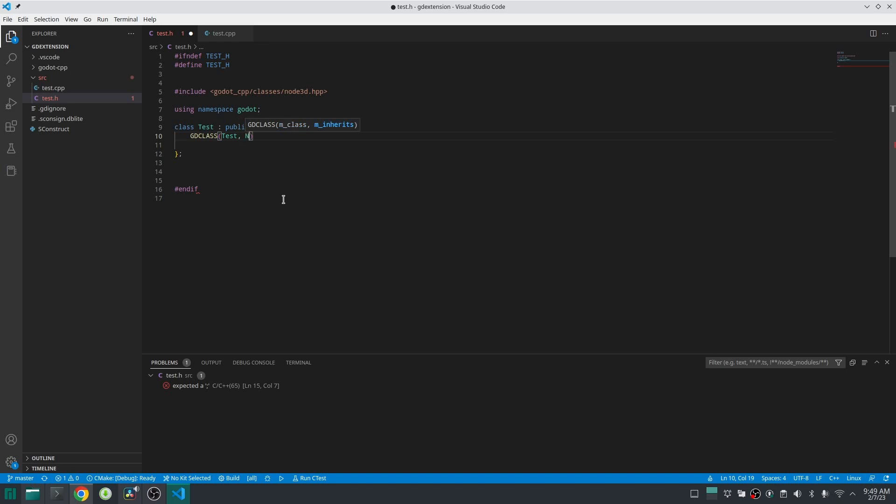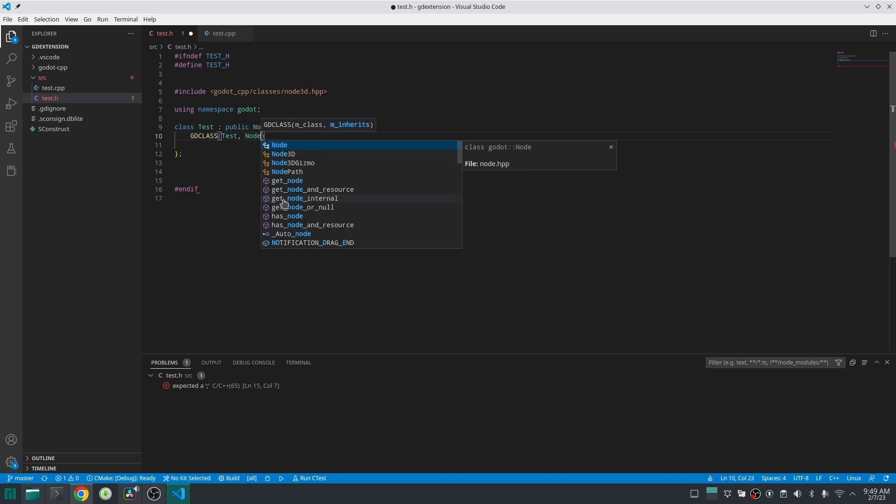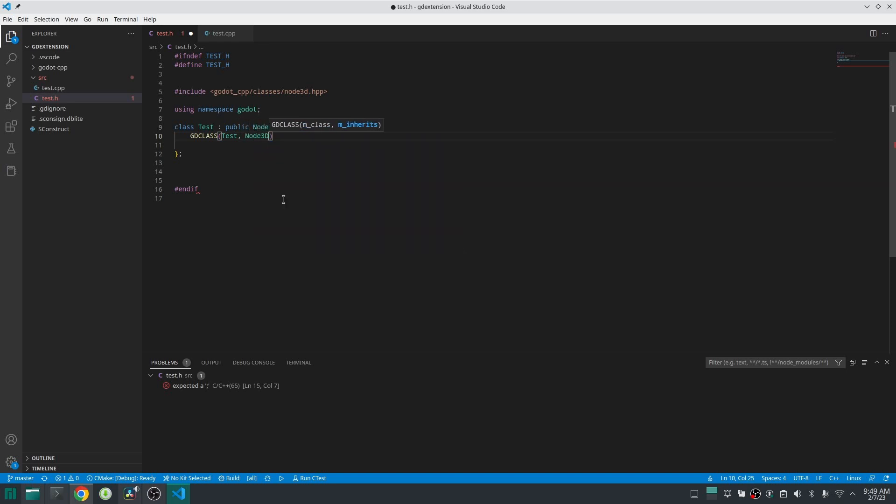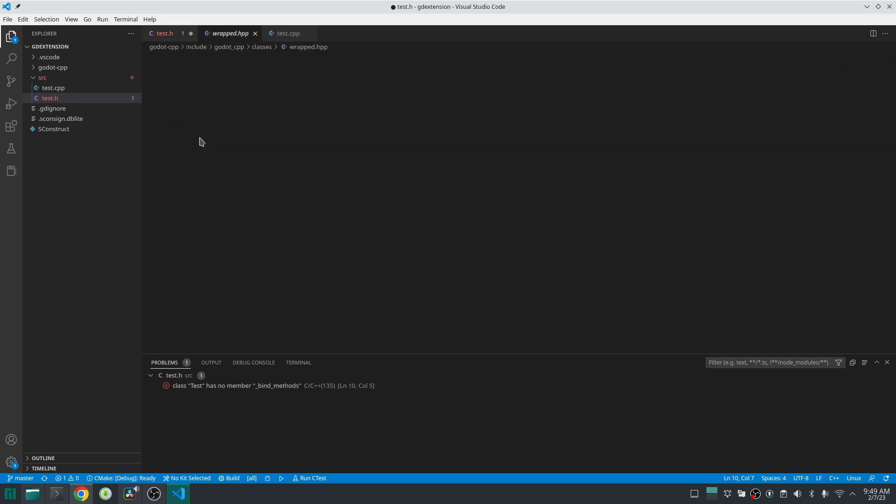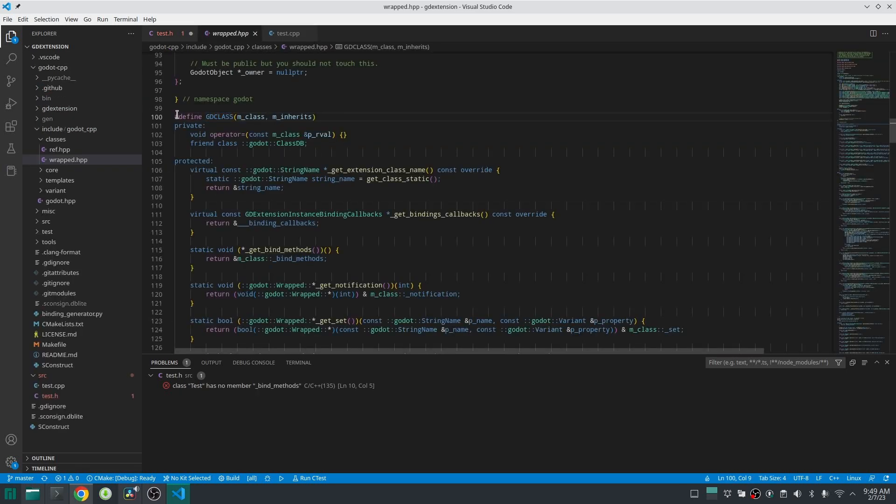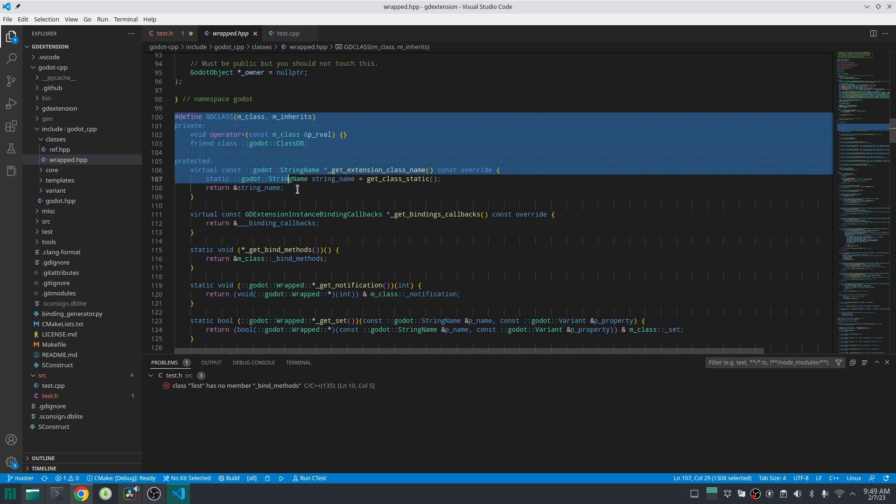For the first argument it takes the name of your class and for the second argument takes the name of the class you inherit from which in this case is Node3D. GDCLASS is a macro which does a lot of internal things which you don't need to know.